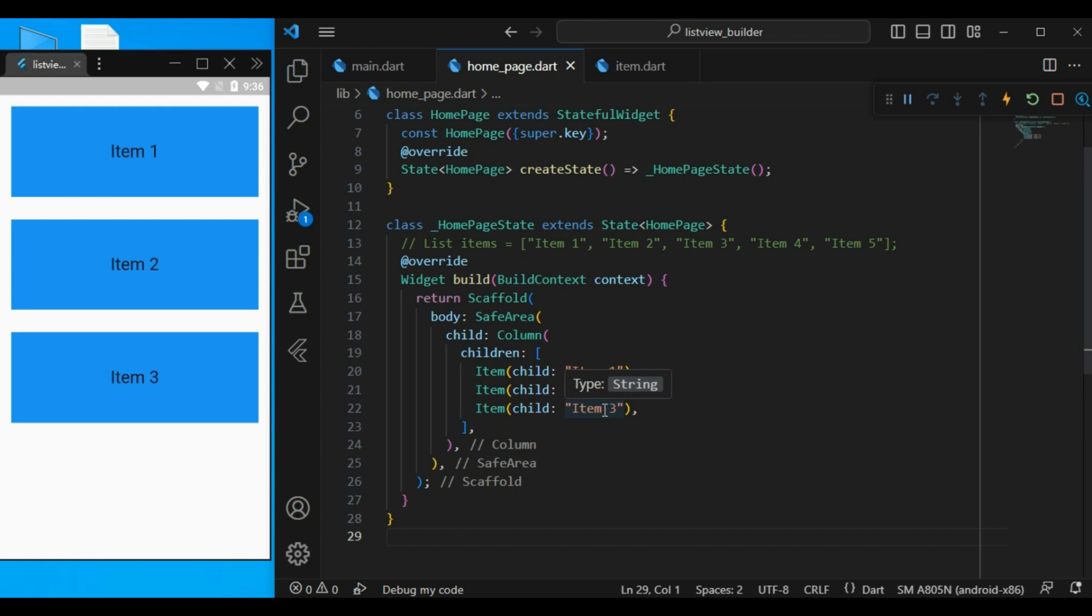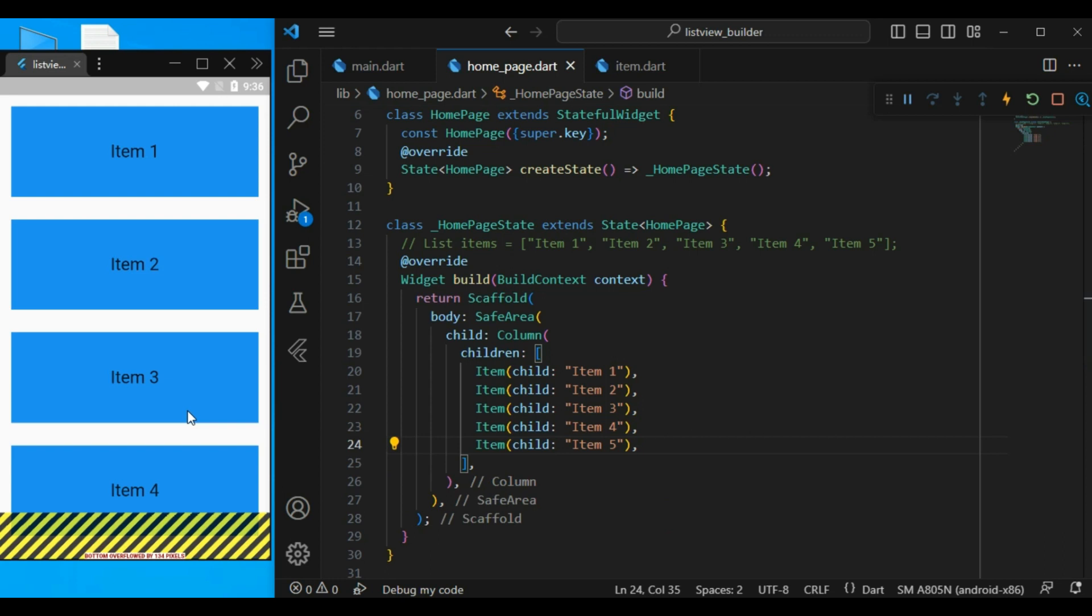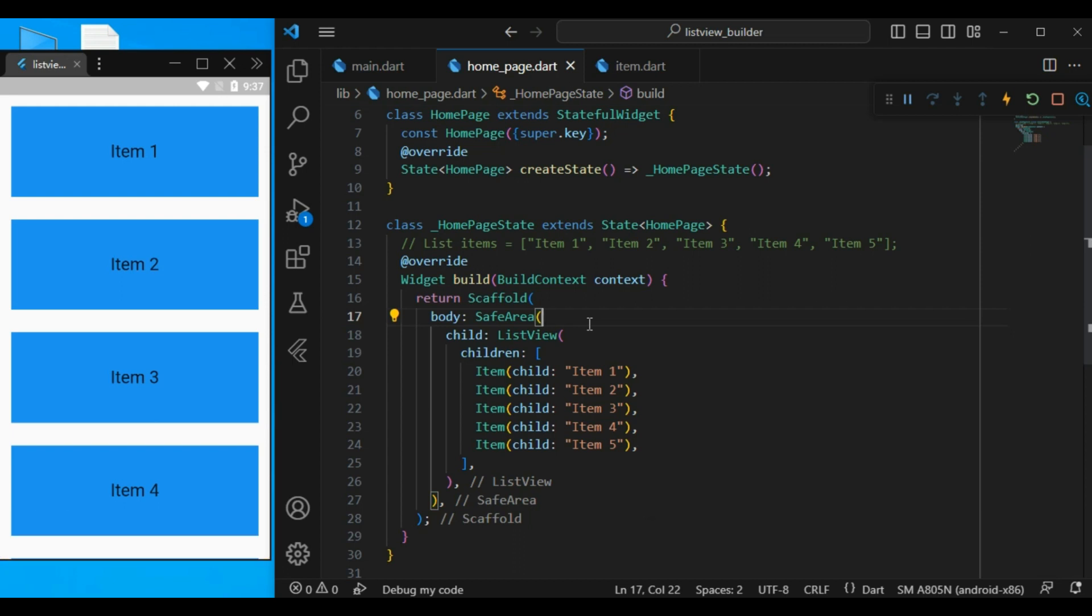But if I go ahead and add some more items in this column, you will see that we will have a bottom overflow. And the reason is that column is not a scrollable widget. In this case, you can just replace a column with a ListView. And right now the error will be gone.